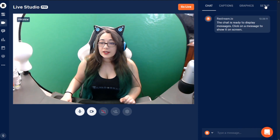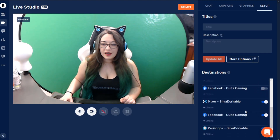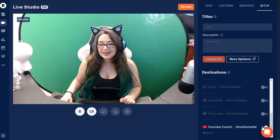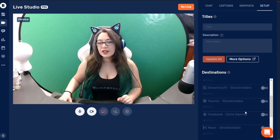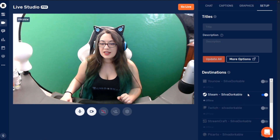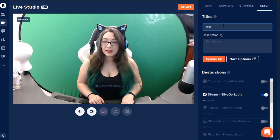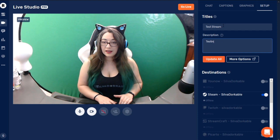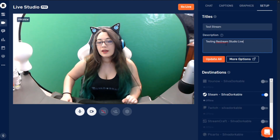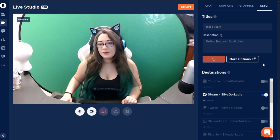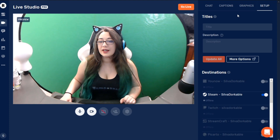So we are going to go to setup. Since this is just going to be a little demonstration, I don't really want to live stream to all of my platforms because they'll be a little confused. So we're just going to go through and select just one — it's going to be Steam because I don't really think many people watch me on Steam. We can pretty much test Restream Studio live, and we can update all, which will update all of these, which is very nice.